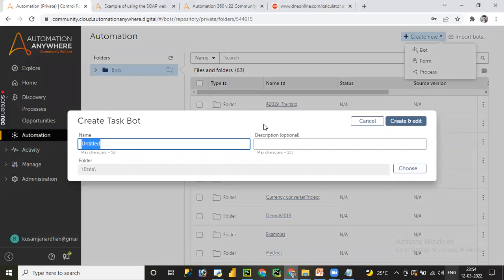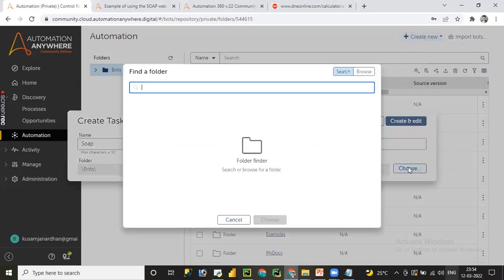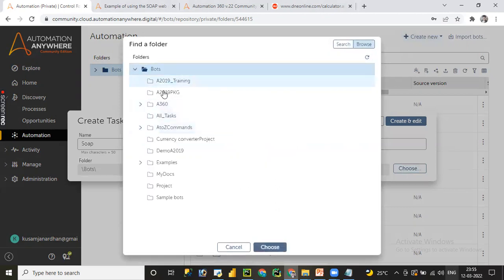Once you click on 'Create a Bot', a new pop-up window 'Create Task Bot' appears. Here you need to provide details such as name, description, and the folder where you want to store the bot. Let me provide the details — the name is 'Soap Web Services'. Description is optional. I'll select the folder structure; I have already created a few folders under Bots in the public folder covering variables, dictionary variable, REST web services, and advanced concepts.